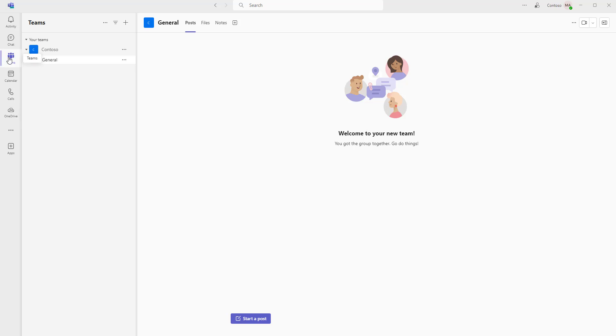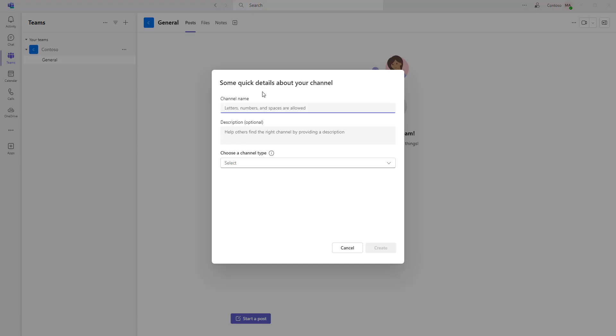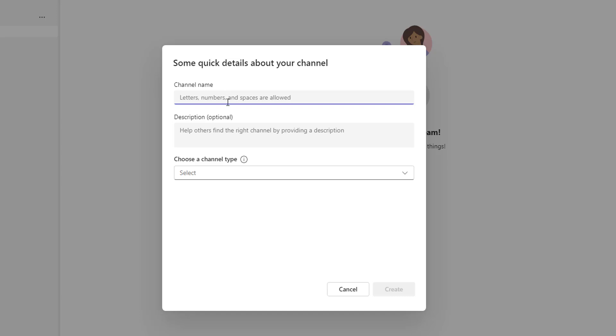To create a channel, I have to go to Teams. Now to create a channel, I'm going to select More Options and then I'm going to click on Add Channel. You can see I'm going to add a channel over here with letters, numbers, and space are allowed when you're going to give the name.